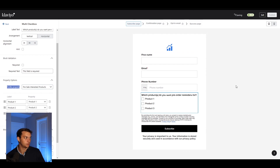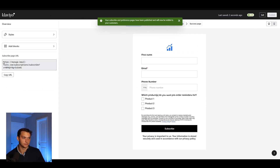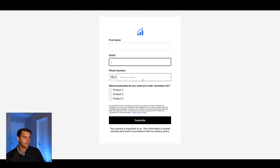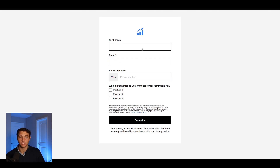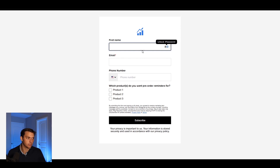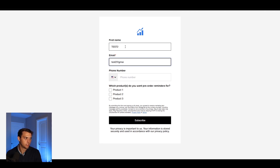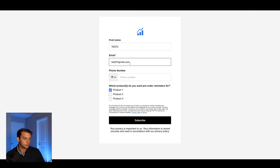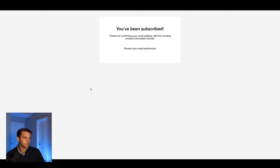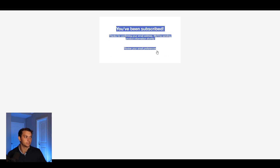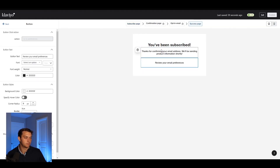Now that your form is set up, you can hit Publish right here and then test it out. Copy the subscribe page URL and put it into your browser to make sure everything is set up correctly. This is what you're going to link in your email campaign — instead of linking back to your Shopify site, you'd put a link to this page. So you can test it by entering an email like test2@gmail.com, selecting Product 1 and Product 2, then hitting Subscribe. And then boom — you've been subscribed. You can also customize this page as well.